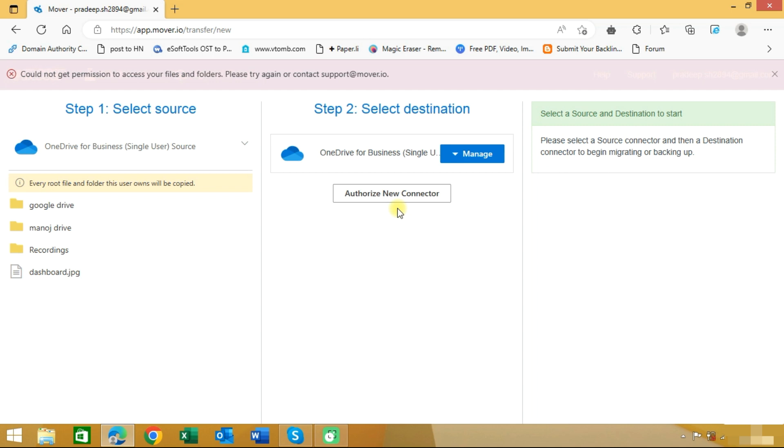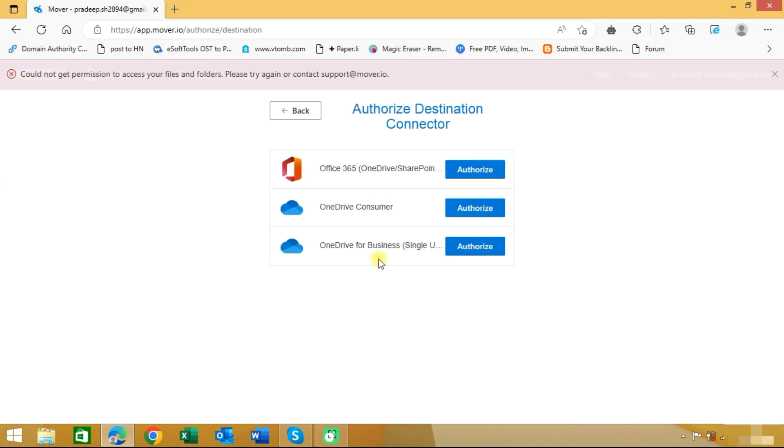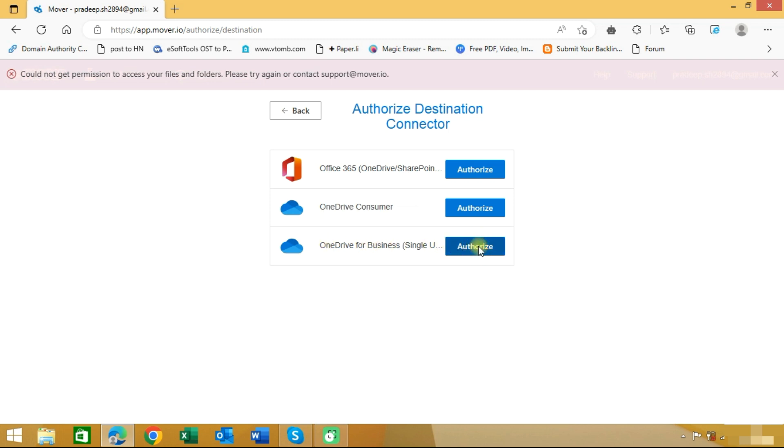Now we need to authorize the connector for the target account. Here we need to click on authorize new connector. Here you can see the option for OneDrive for Business, so click on the authorize button.